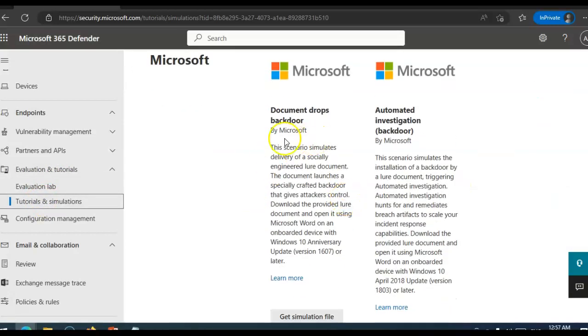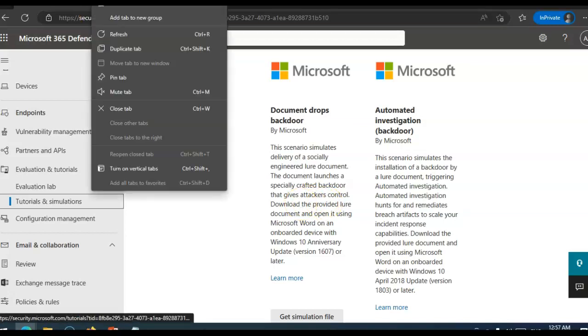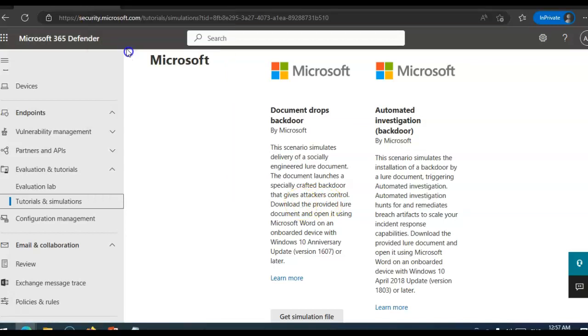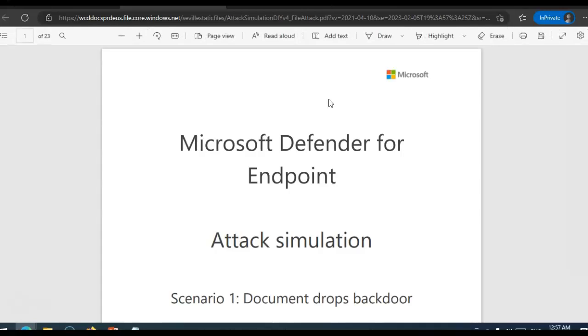You see this document drops backdoor. This scenario simulates delivery of socially engineered new document. The document launches a specially crafted backdoor that gives attacker control. So I will go through this document and will follow this to simulate the attack and then explore the mitigation capabilities.